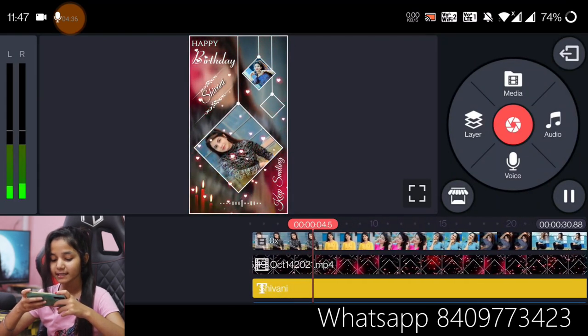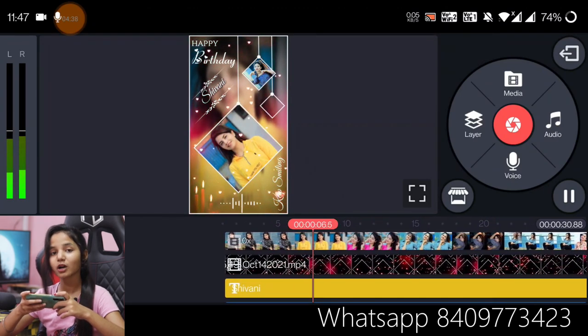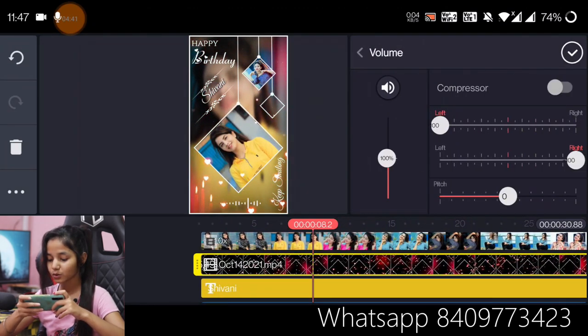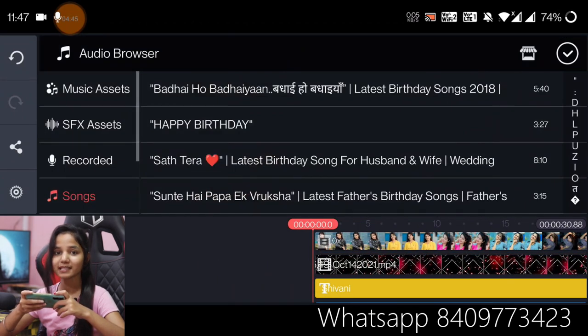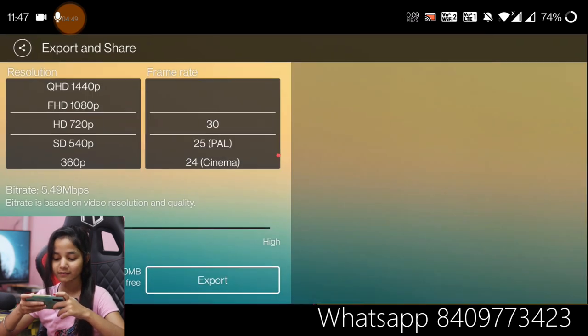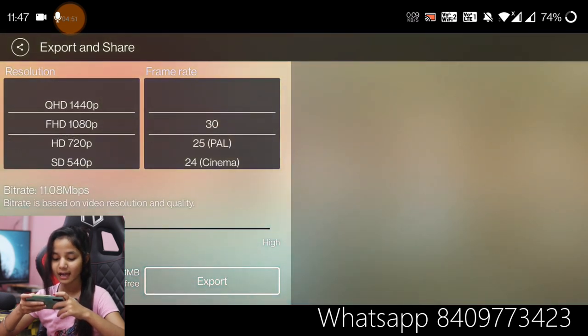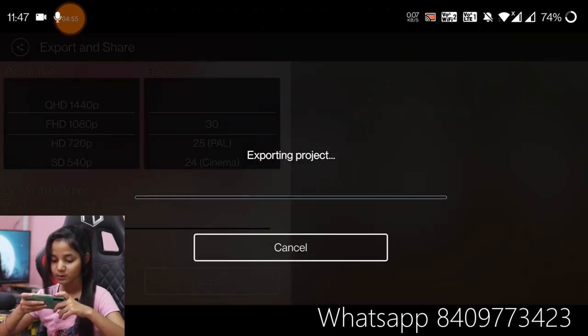The song is already added. If you want to change the song, you will go to the template of the video.